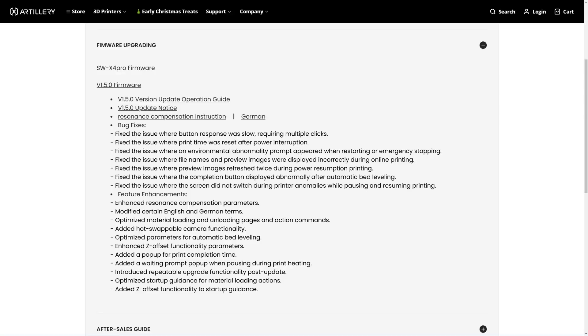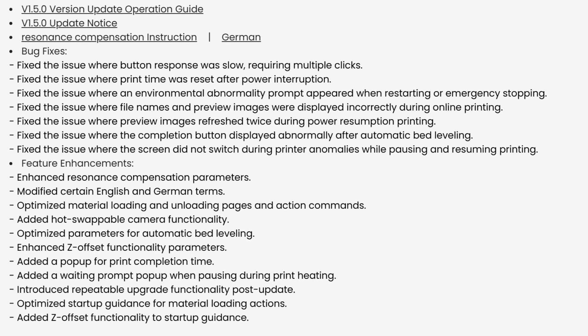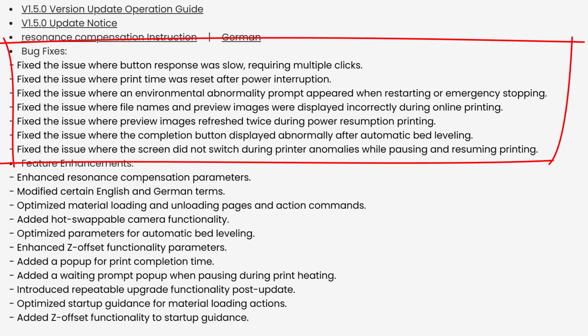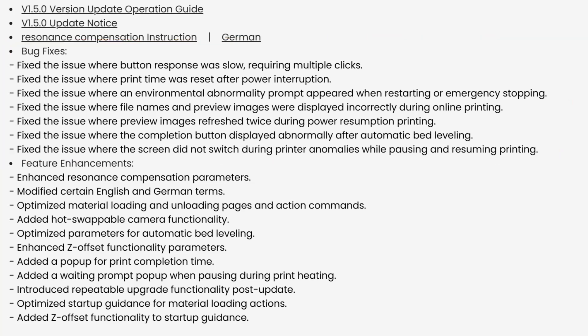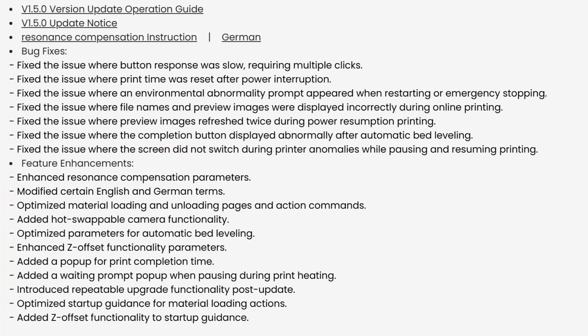Alright, so let's quickly run through what we get from this firmware update. I'll let you pause and read these at your leisure. There are seven bug fixes and there are 11 feature enhancements. I have not played with any of these yet. Please let me know in the comments which one of these you are most excited about.